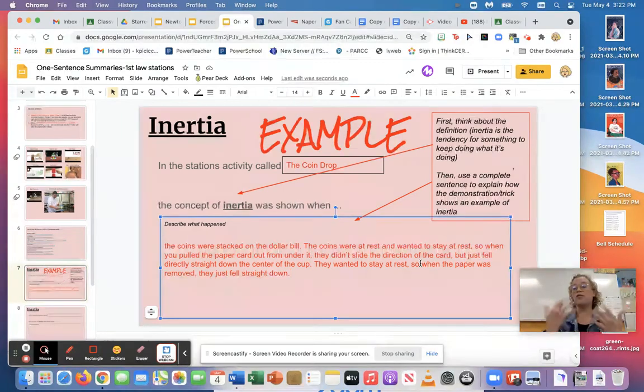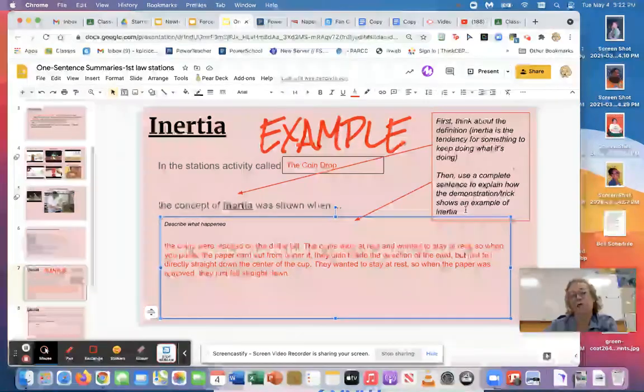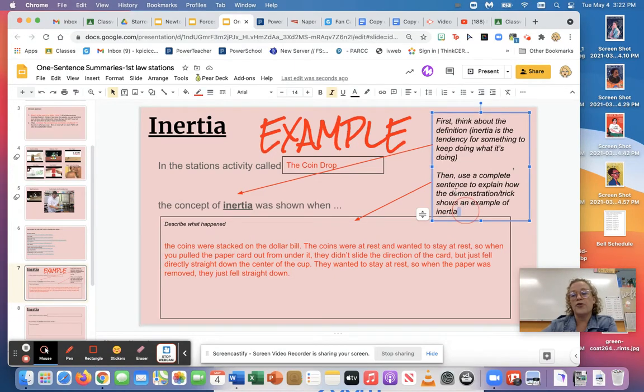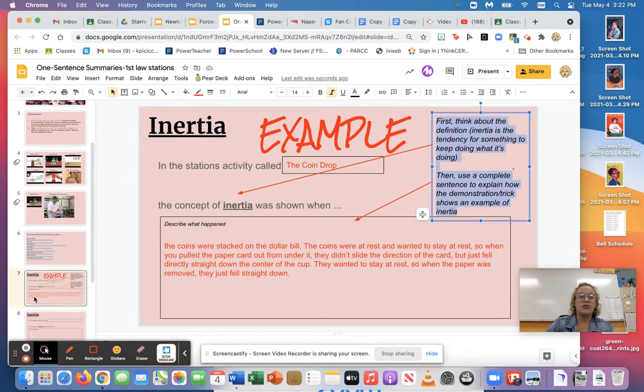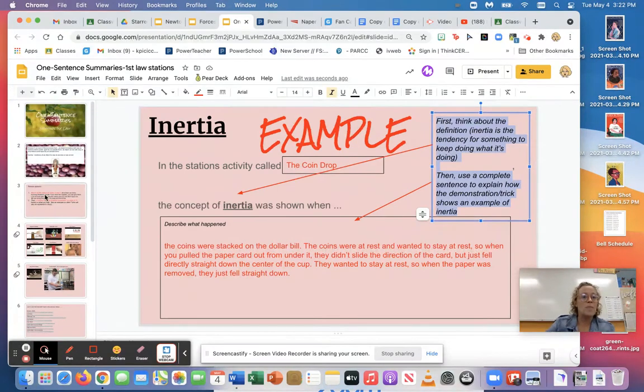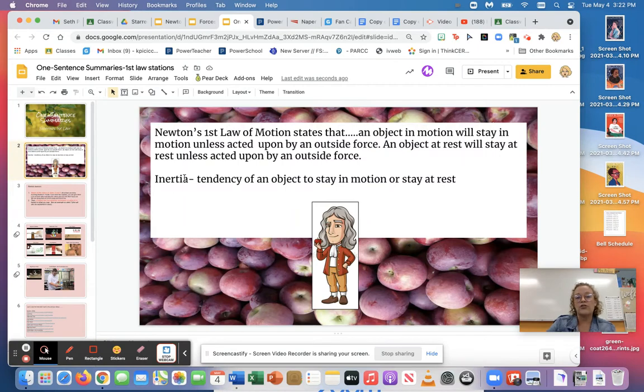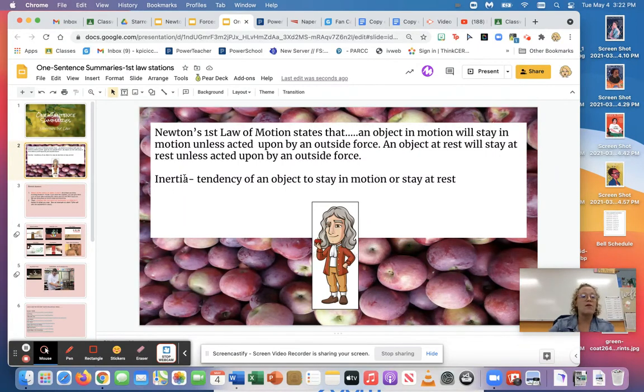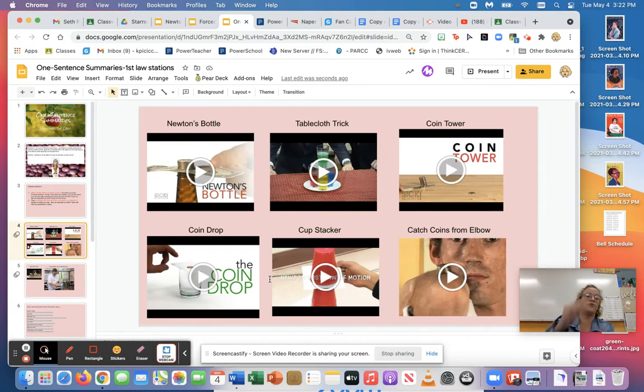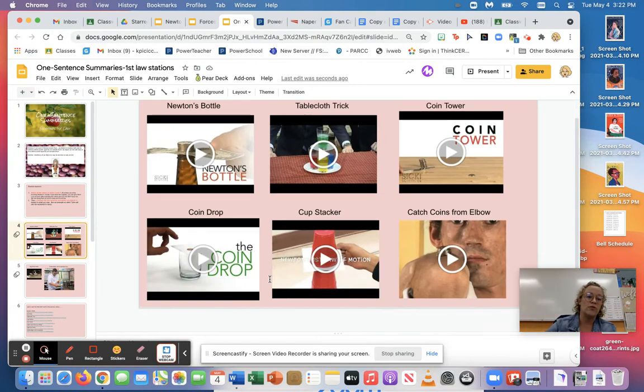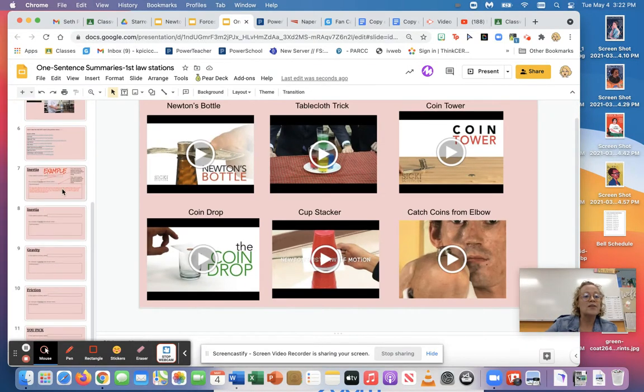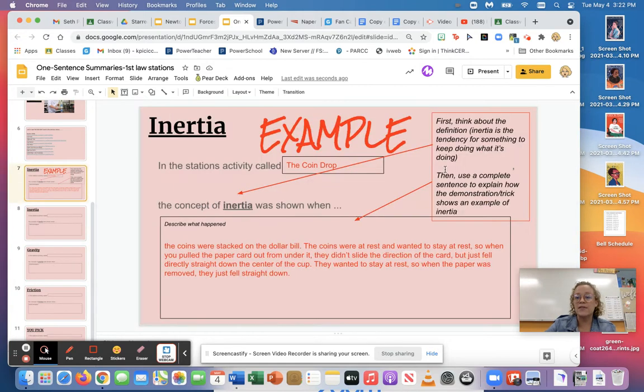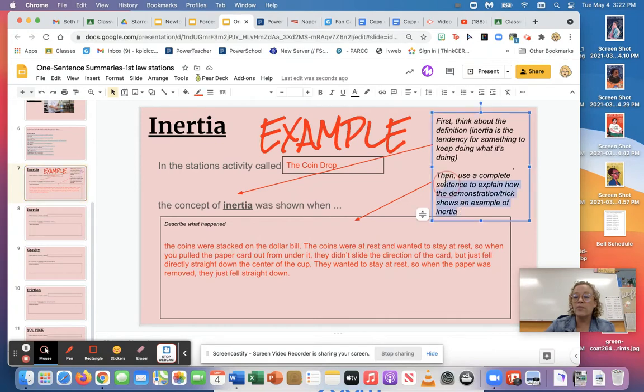So do you see how I explained inertia by talking about at rest and wanting to stay at rest and I explained the activity? So here's a clue, I put some reminders up here, so first you want to think about the definition. So when you do inertia again, think about the definition. Remember if you go back here, inertia is right here. It's just the tendency of something to want to stay in rest or stay in motion. So what other activities had something at rest or something in motion?